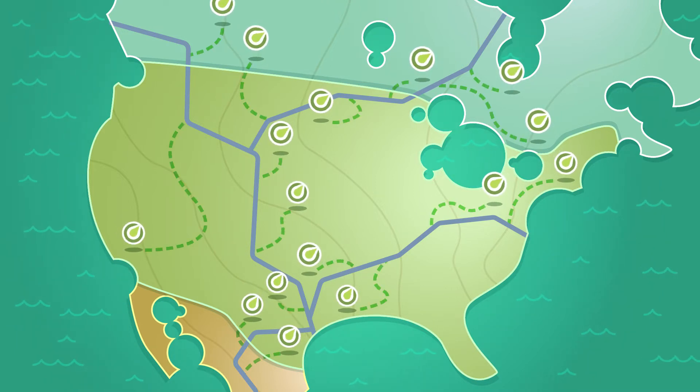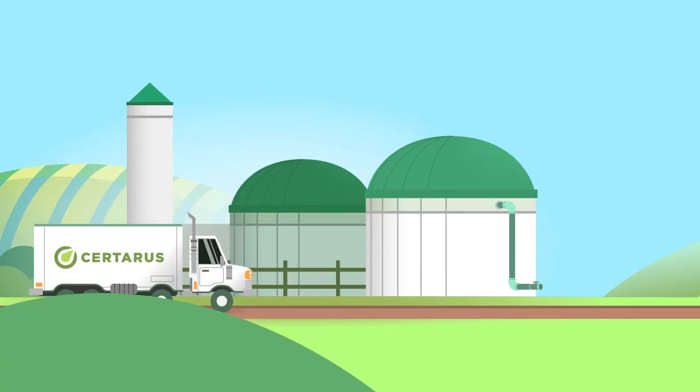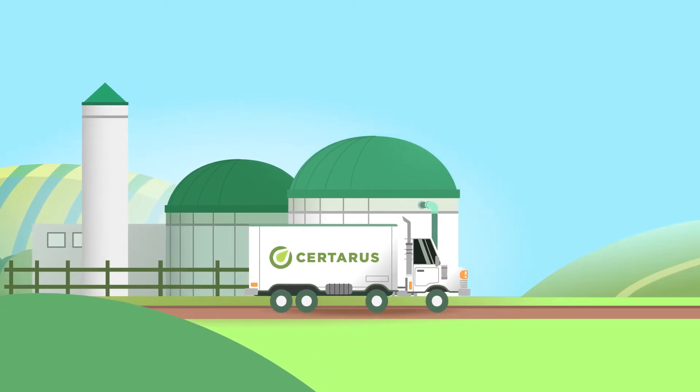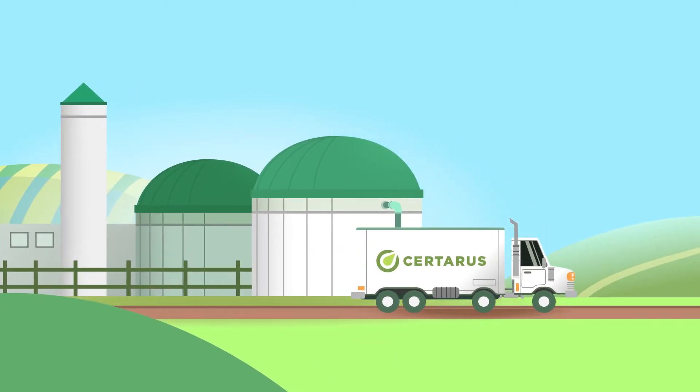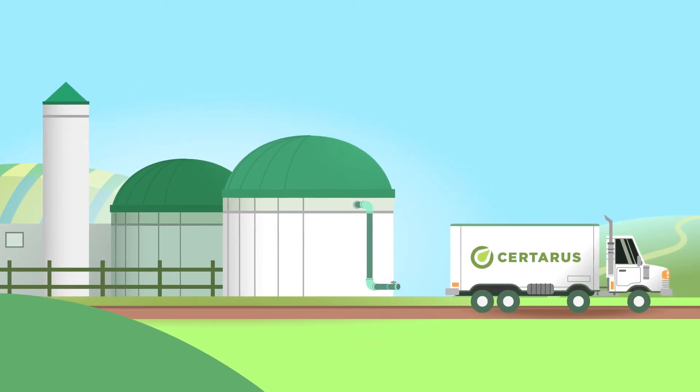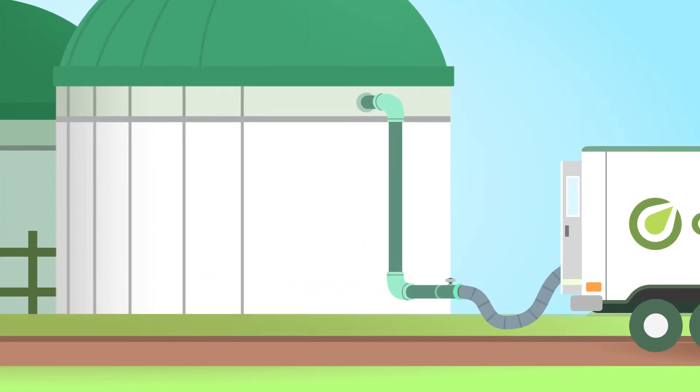We have the largest fleet of compressed gas trailers in the world and are partnering with leading biogas developers to provide market access to RNG projects anywhere they operate.